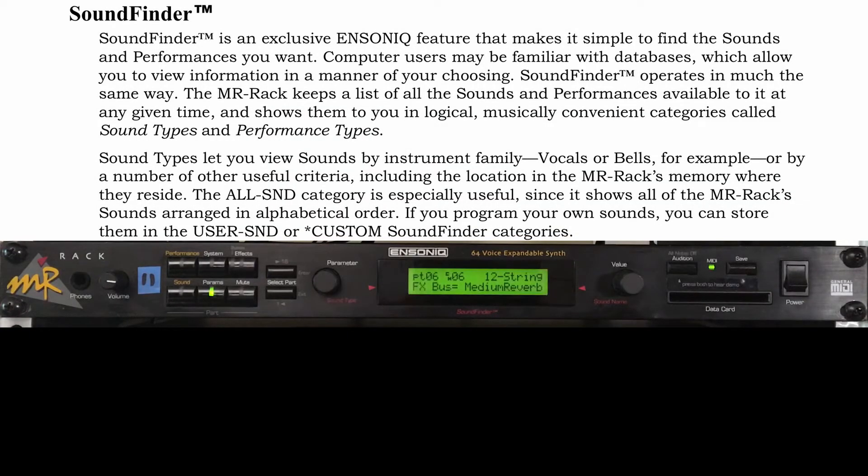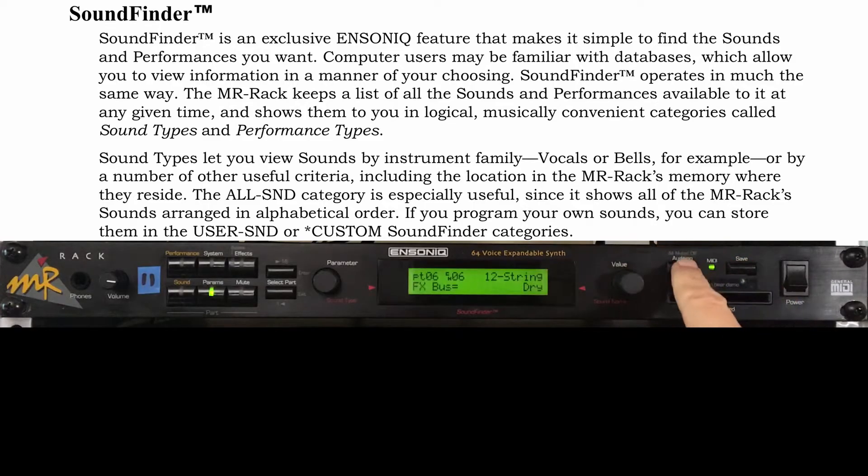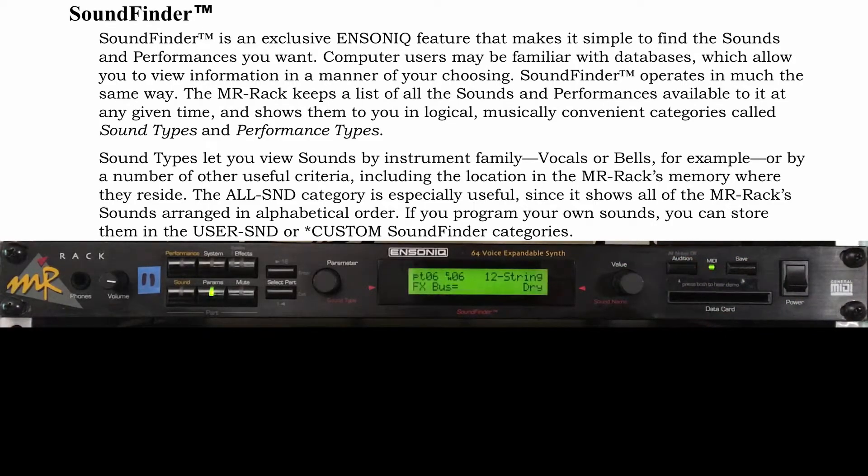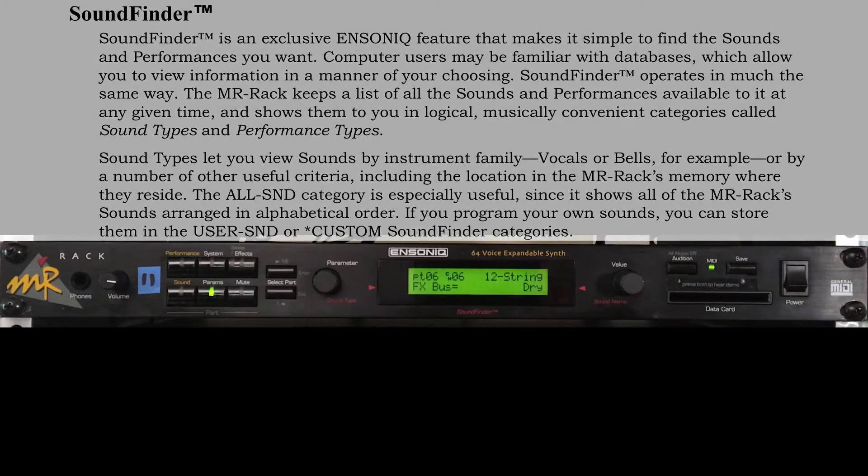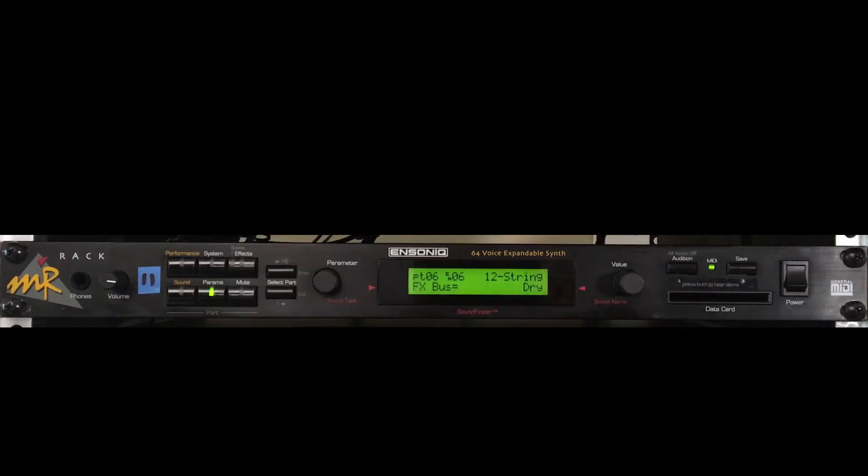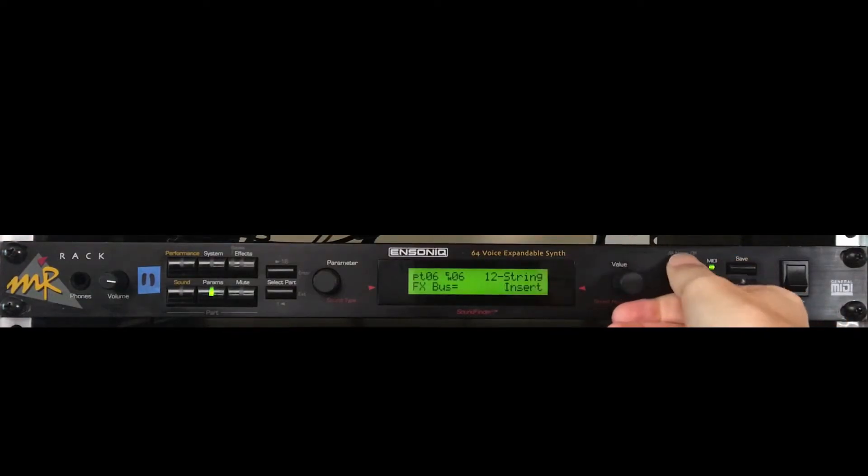Ensoniq designed an excellent user interface. It's very logical. Two encoder knobs do nearly all the navigating, while buttons bring up menus or execute commands.